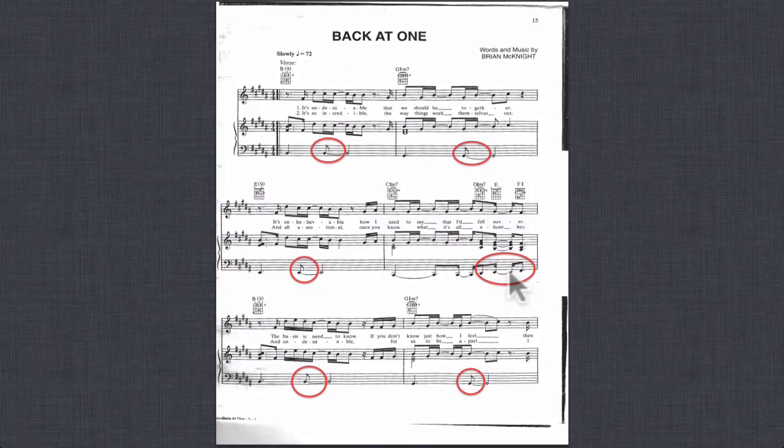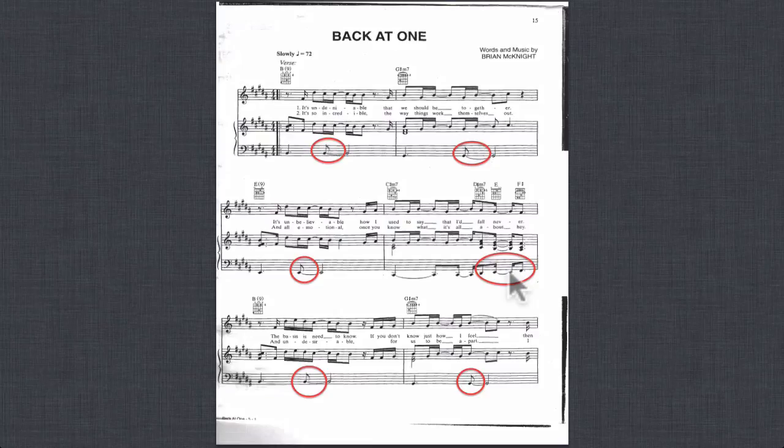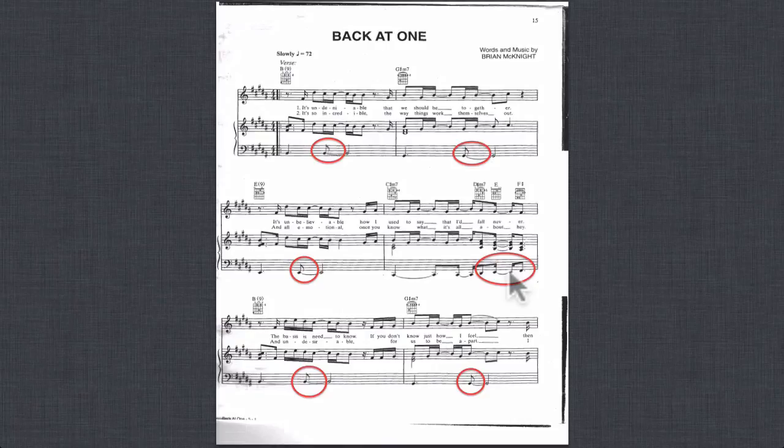Now, here I've circled a bunch of rhythmic figures that we want to get into our music, because you can hear from the recording, and also you can see from the sheet music, that the bass is often anticipating beat three.